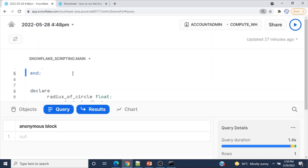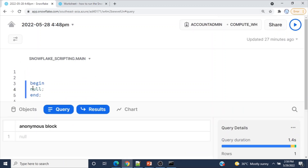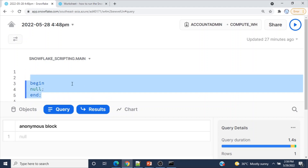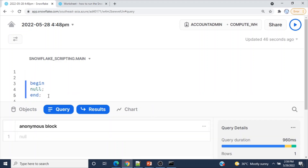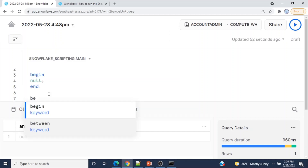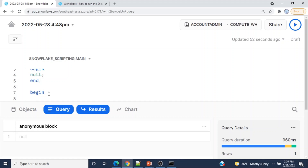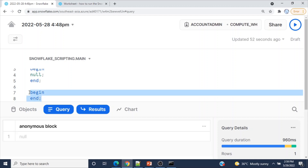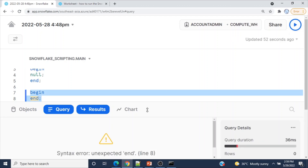Let me create a simple anonymous block from Snowsight. I'll increase the font size. The three statements are: BEGIN, NULL, and END. Select the code and click the Run button on the right side. The output shows 'executing is null' — this is the minimum code required to create an anonymous block. If you try to execute only BEGIN and END without any statement in between, you get a syntax error: 'unexpected END'.